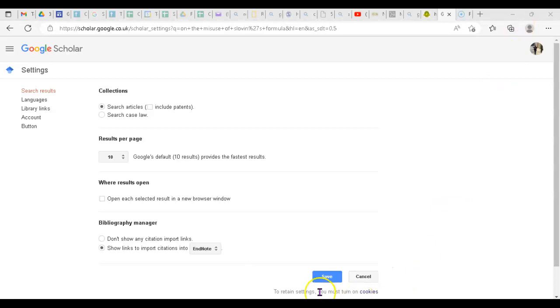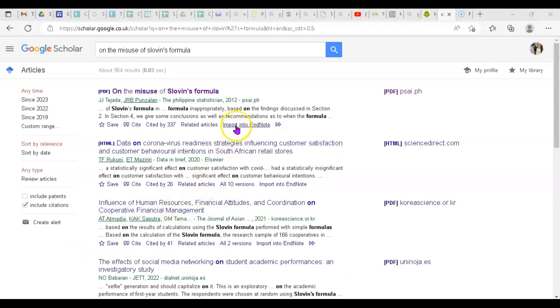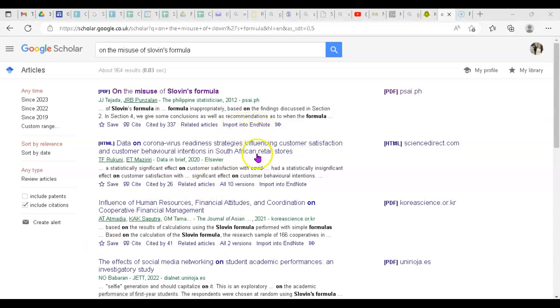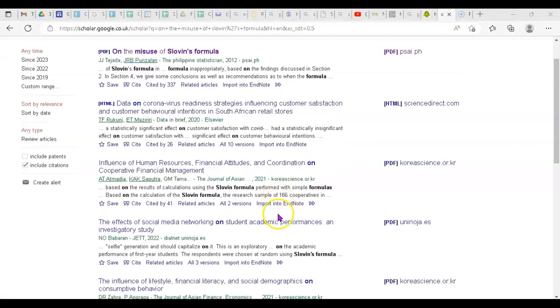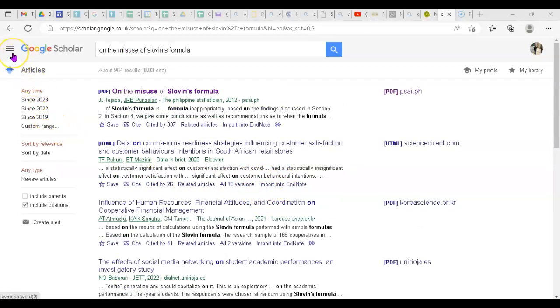Now it should be appearing in the area. See, now you can see 'Import into EndNote' here. This works for all the articles that appear in Google Scholar. Just don't forget to check that box and put EndNote in the option from the Settings menu if you miss it.